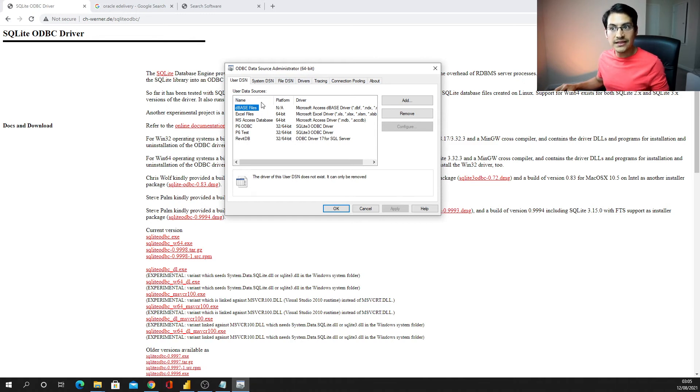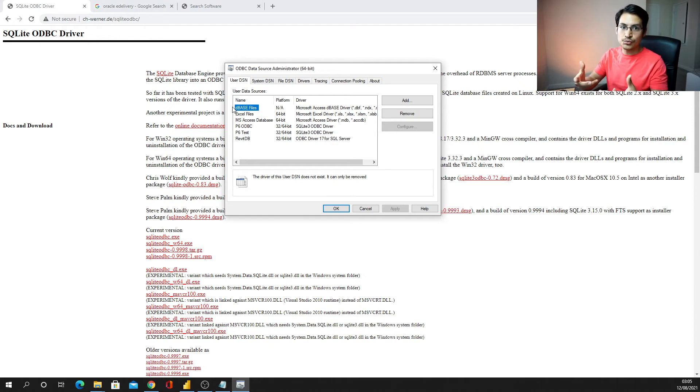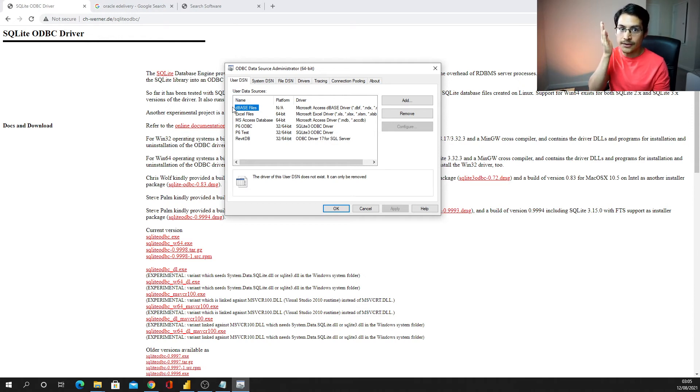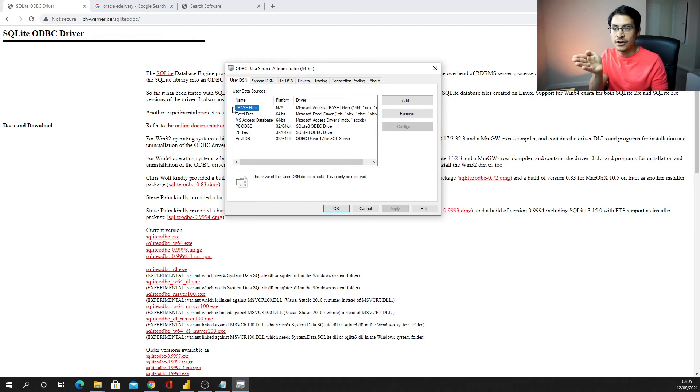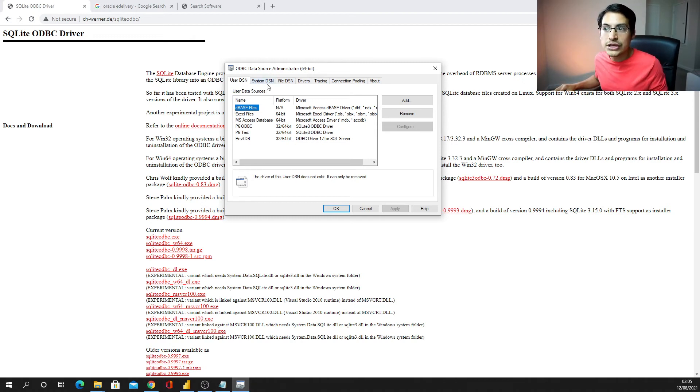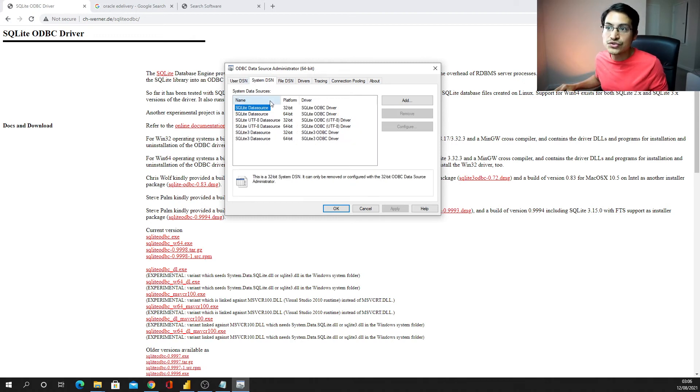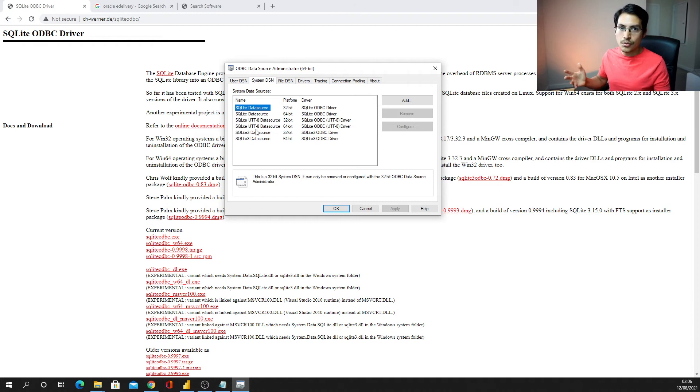Either for my user, meaning that every time I log into this computer with my user, it's going to be there for me, this ODBC driver, but I also can choose to install that for the system, so anyone, any user who logs in in this computer is going to have that available for them as well.